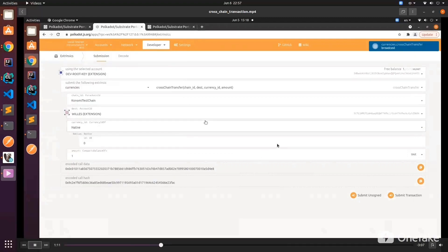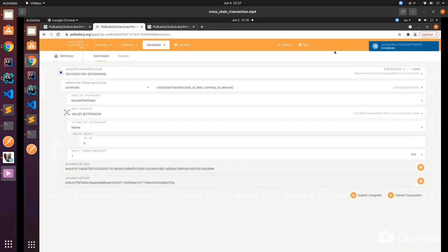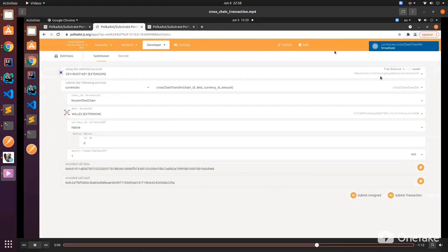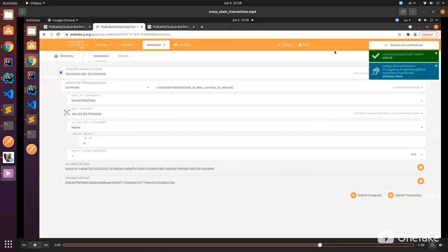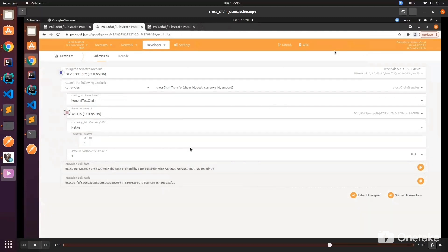The status right now is broadcast, so we will wait for the block to be produced. Now let's cut the waiting time. Yep, now you can see the status is in block. The block is being produced and our cross-chain transaction is accepted.